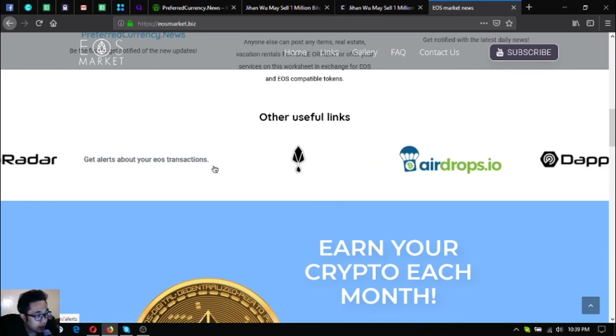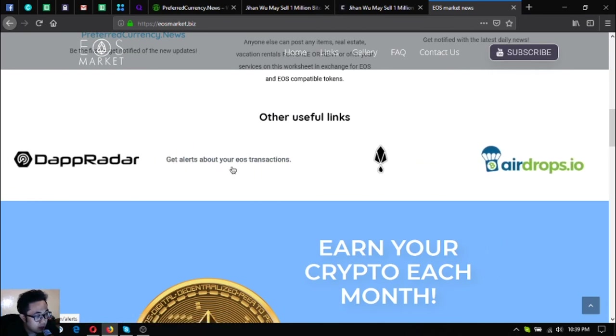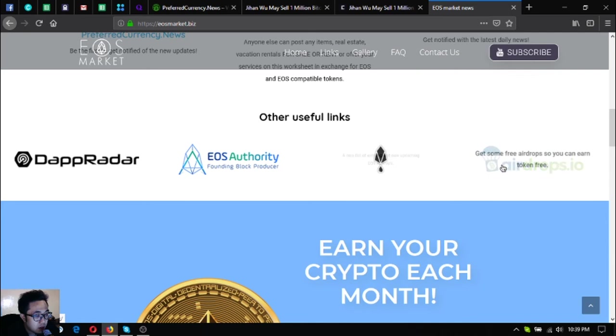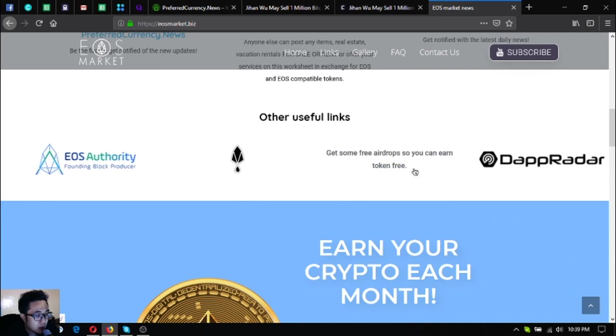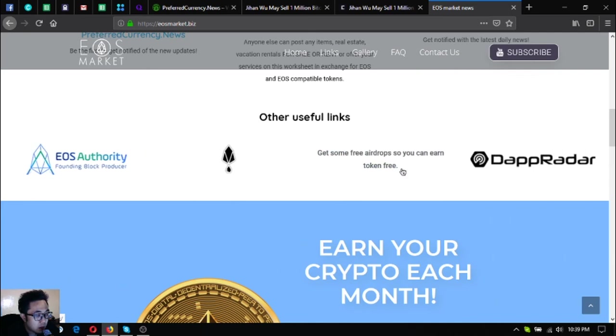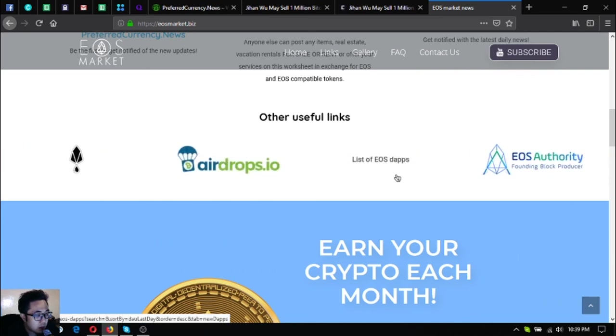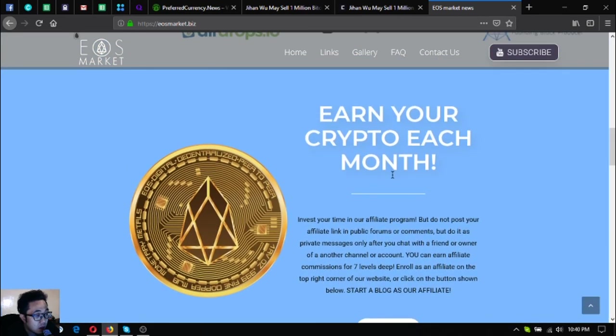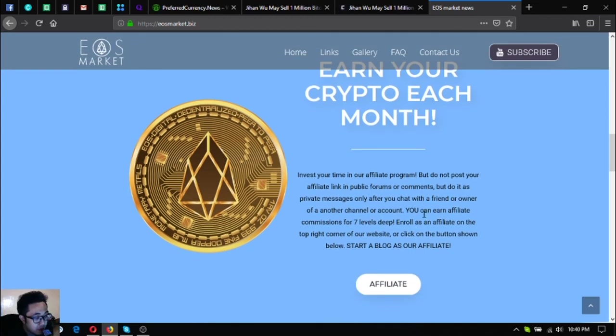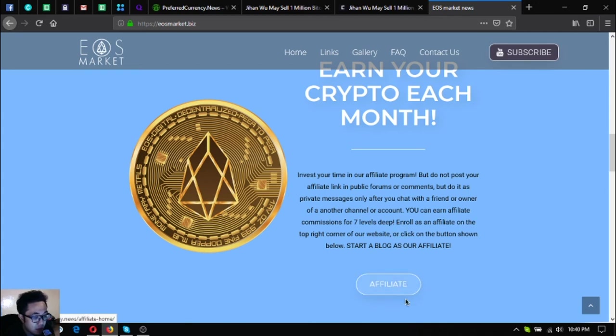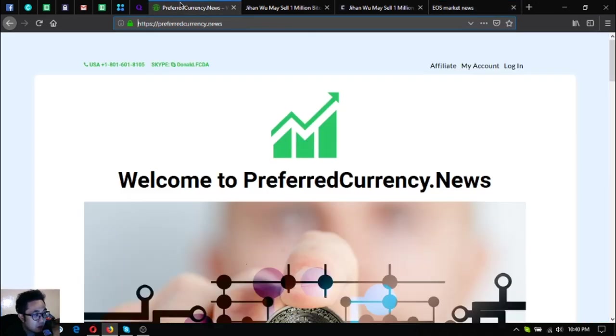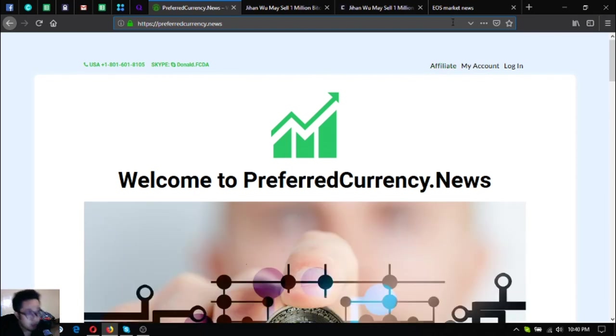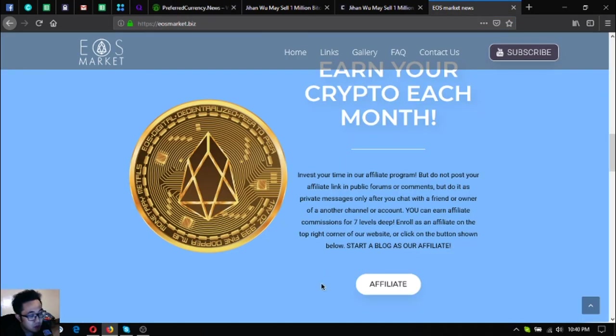And the Preferred Currency News subscription website, and of course PCN.today. There are also other useful links here, like this tool where you can monitor your EOS transactions, the list of all the EOS upcoming and latest airdrops, the list of all the airdrops on all cryptocurrencies, the list of all the EOS dApps, especially the newest ones. And also if you want to earn crypto each month by seven levels deep, join their affiliate program by clicking affiliate, or this button here, or you can go directly to preferredcurrency.news and click affiliate here at the upper right corner of the website.